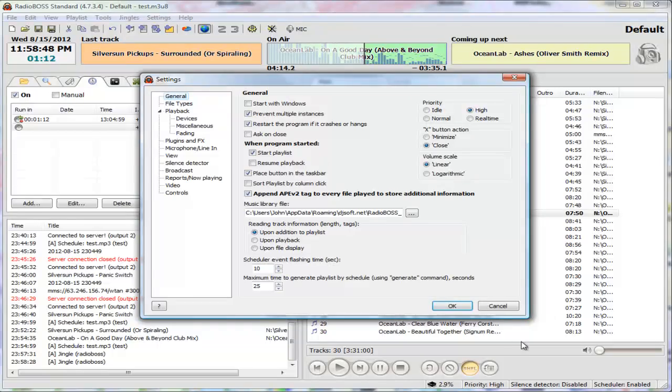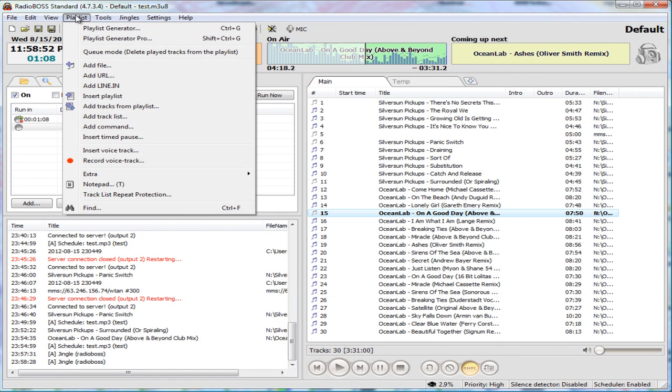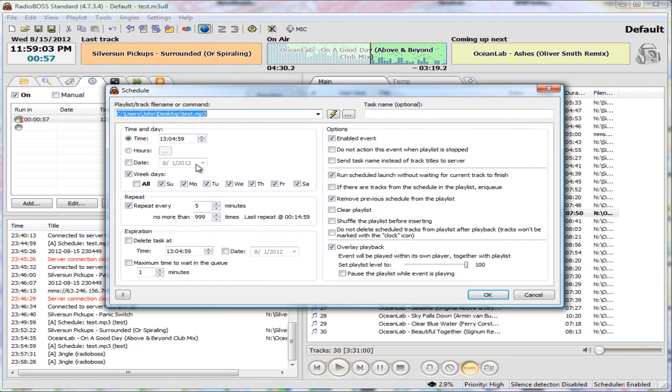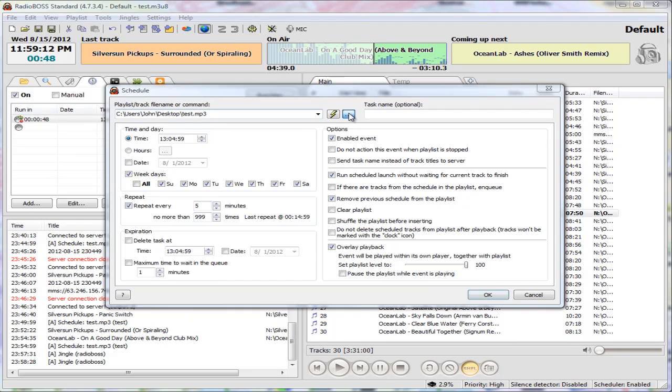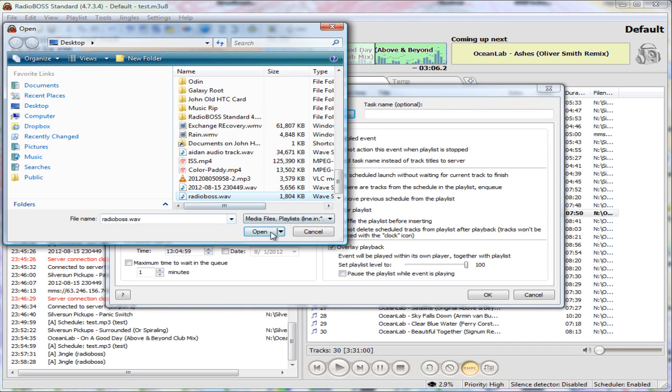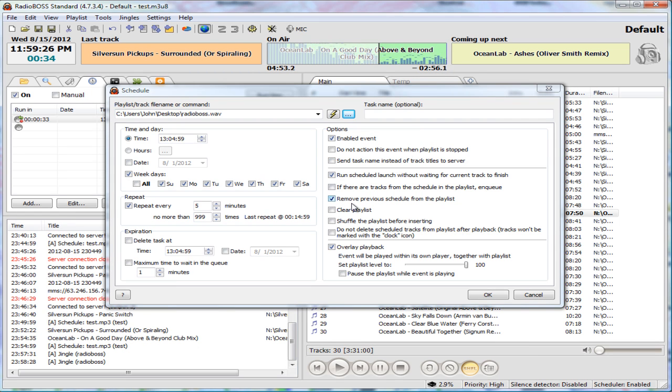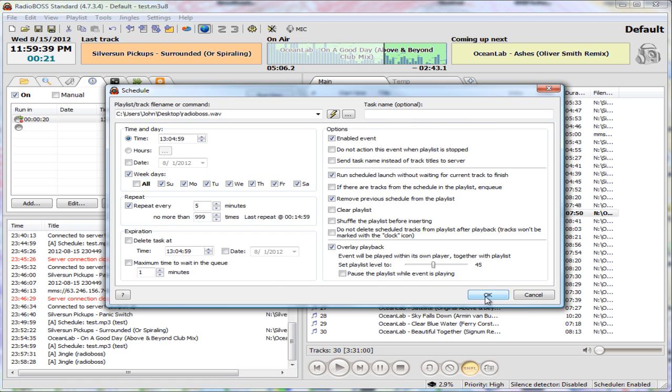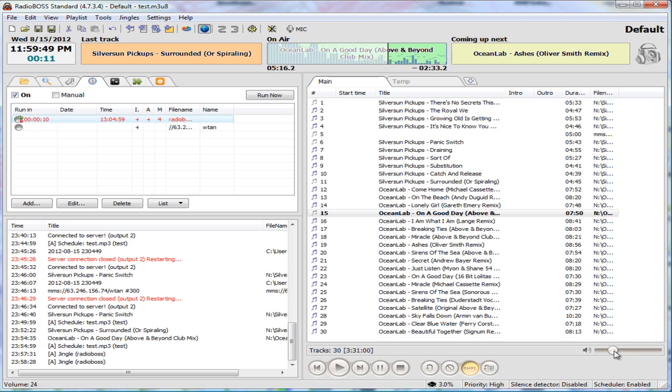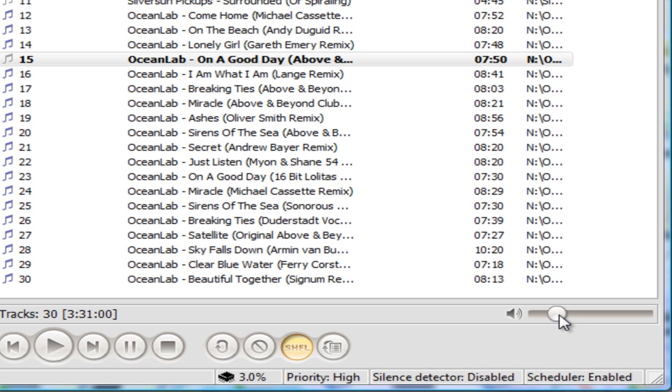Now you can also, so we recorded the voice track, you can also put the voice track in here. So right here I have set every five minutes play that. So we can actually change that to RadioBoss. So what it's going to do is every five minutes it's going to play that insertion and it will overlay the playback. So it's a playback level. This event will be played within the owner's player together with the playlist. Okay, so what will happen is in 17 seconds if we put this up, it should kick in.